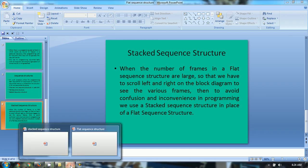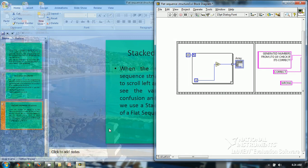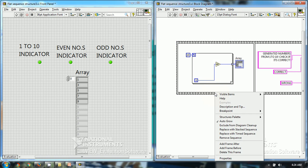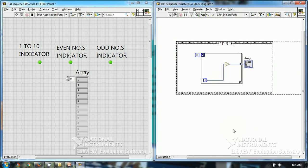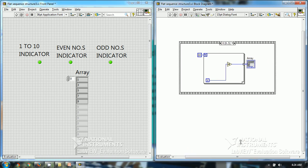So let's explore how to use a stacked sequence structure in place of a flat sequence structure. There is an option known as 'Replace with Stacked Sequence Structure.' When I click on this, the whole thing has been replaced with a stacked sequence structure.